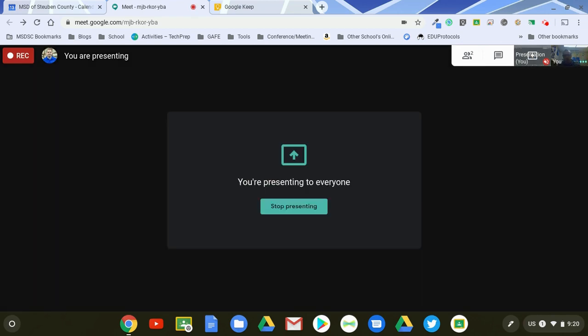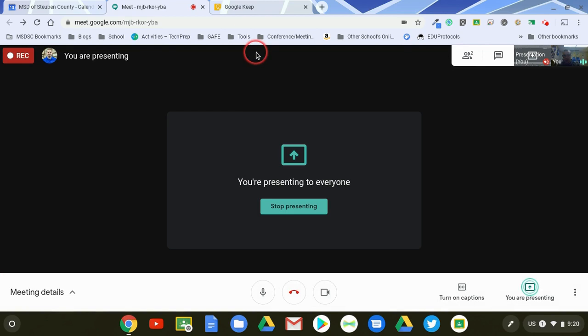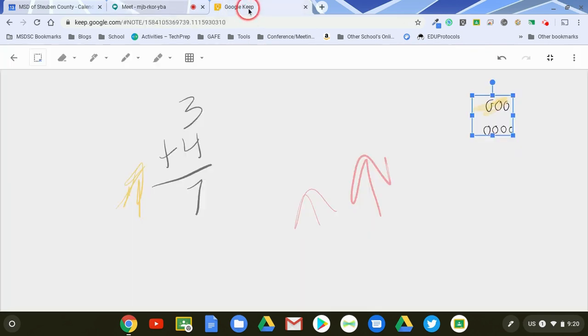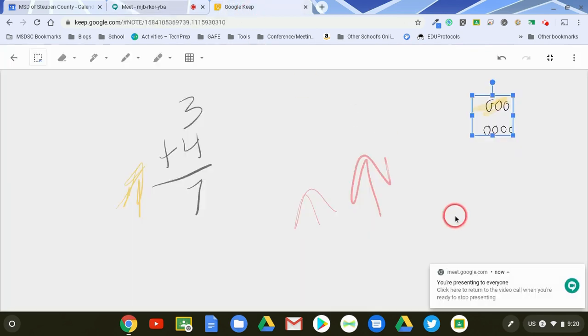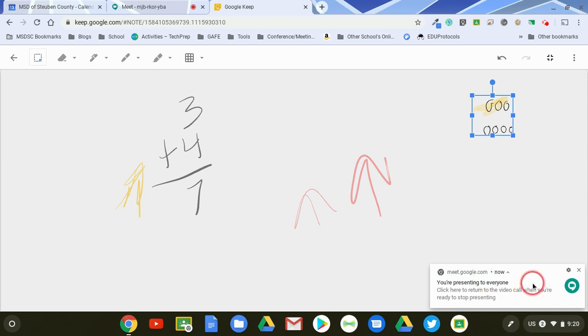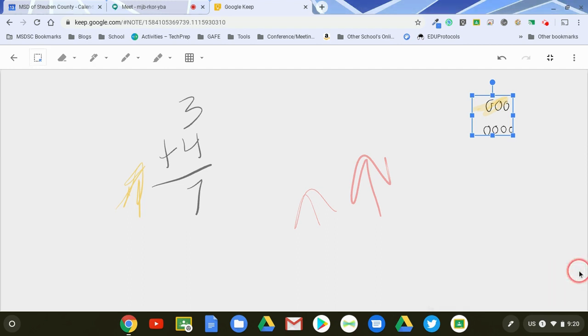When I do that now it'll say you are presenting your screen. You give it a little bit of time to swirl, it'll let you know when it's ready, and then what happens is it'll indicate to you when you switch tabs that you're presenting to everyone on the call.